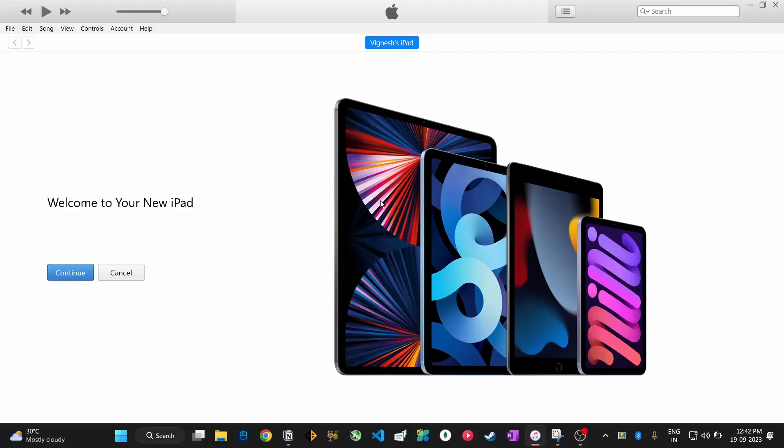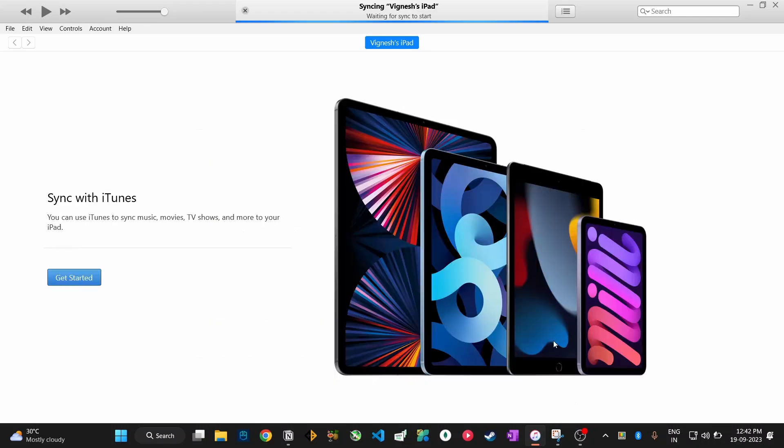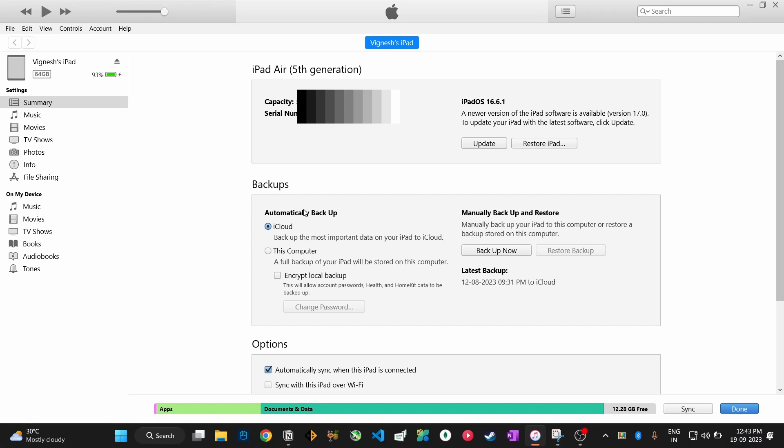And then in your laptop a welcome screen will be displayed, just press on continue, agree to the terms and get started. Now wait for a few seconds to sync iPad data and then it will show your iPad details.